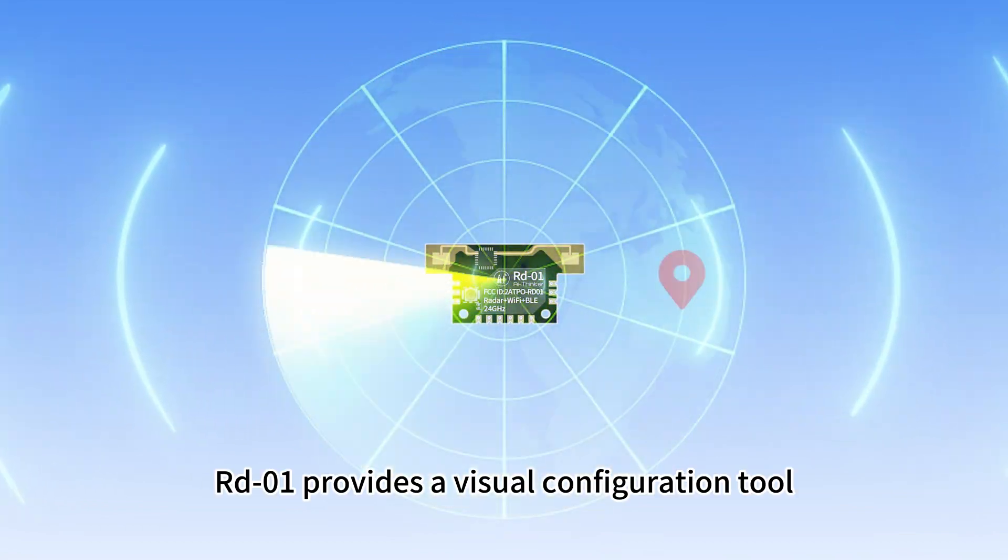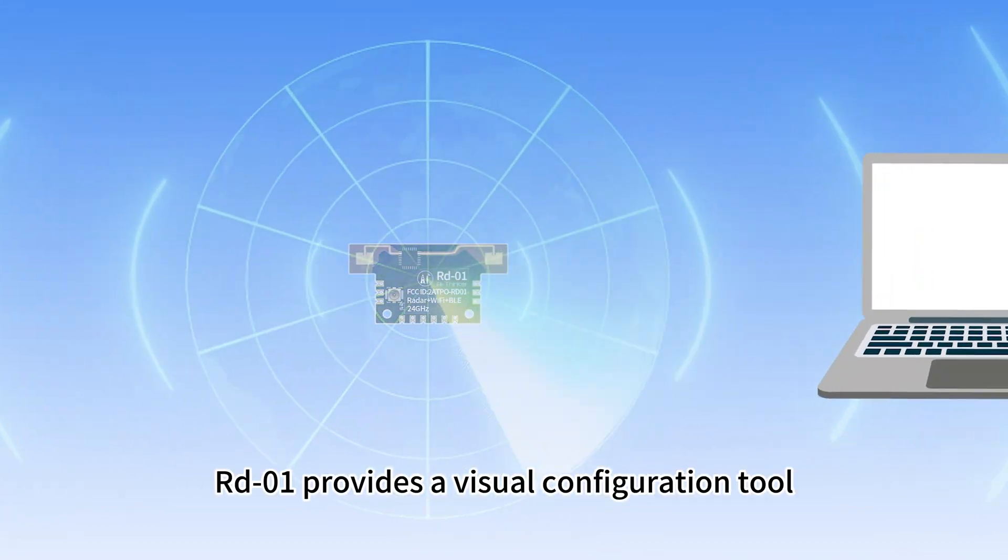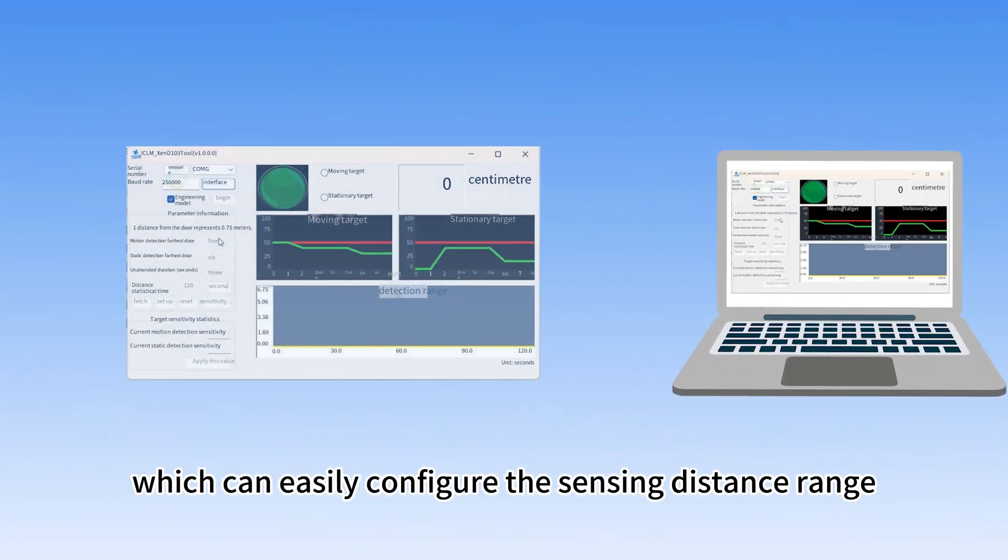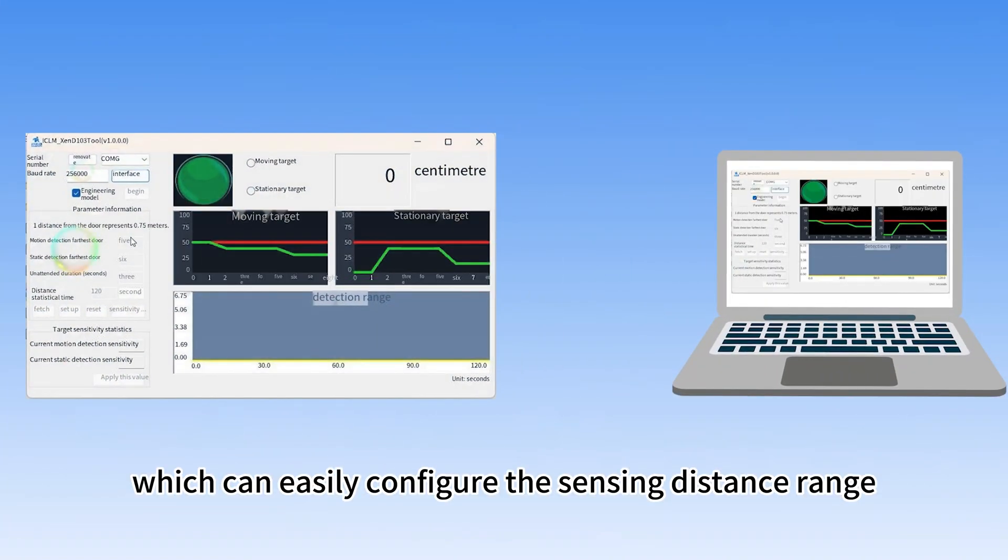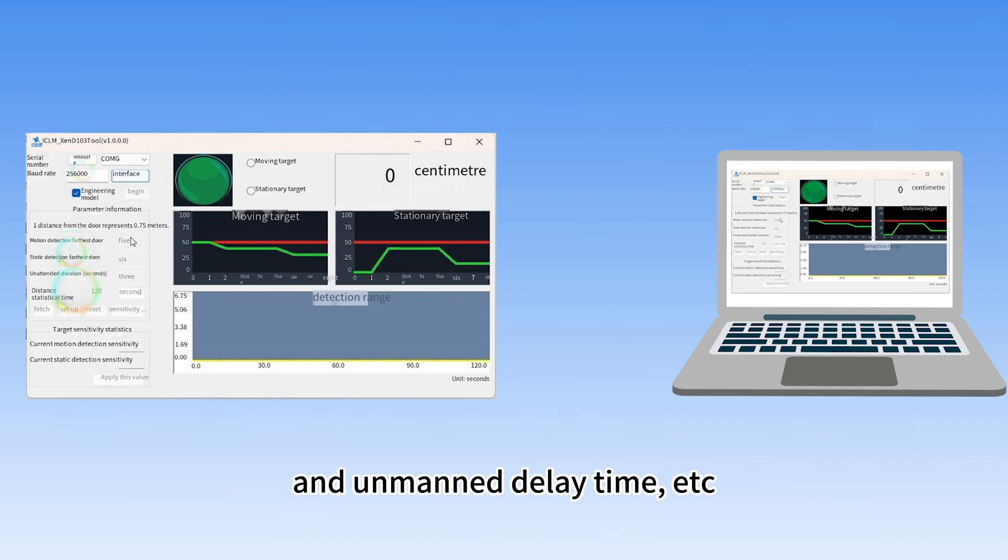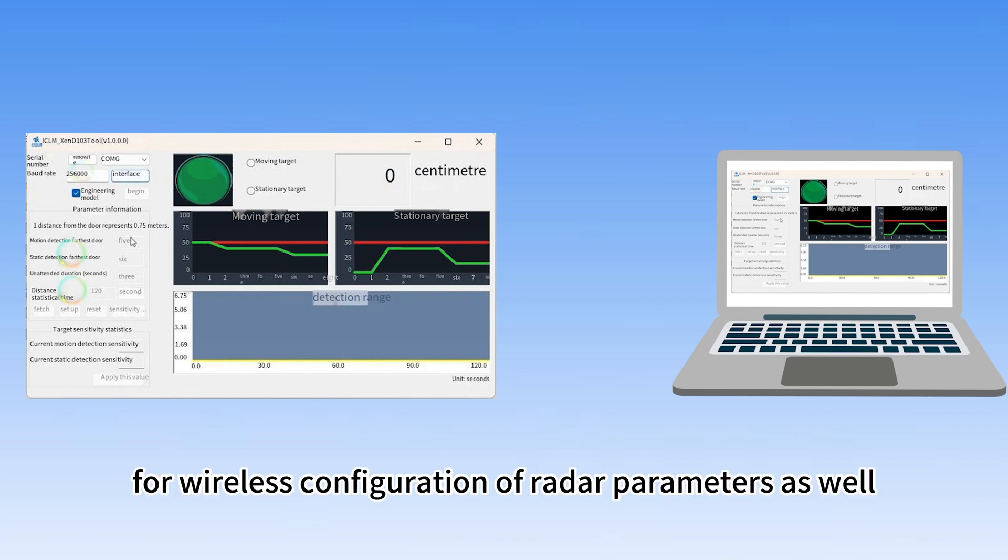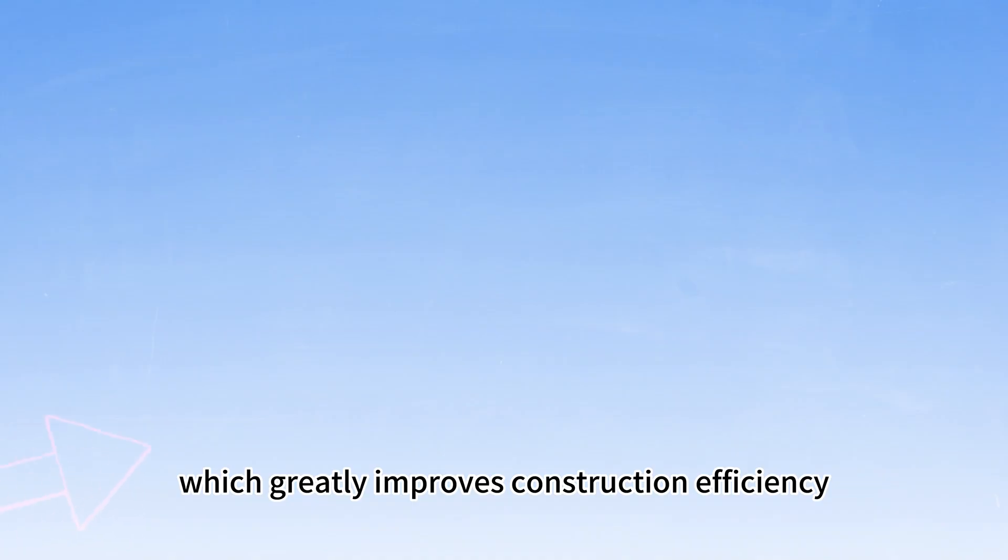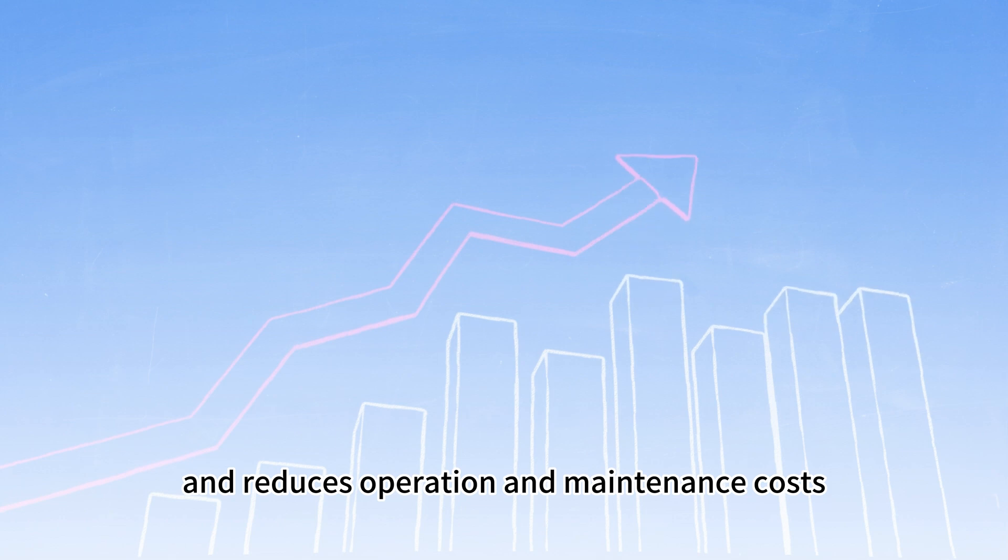RD-01 provides a visual configuration tool which can easily configure the sensing distance range, sensing sensitivity in different intervals and unmanned delay time. It supports Wi-Fi and BLE for wireless configuration of radar parameters as well, which greatly improves construction efficiency and reduces operation and maintenance costs.